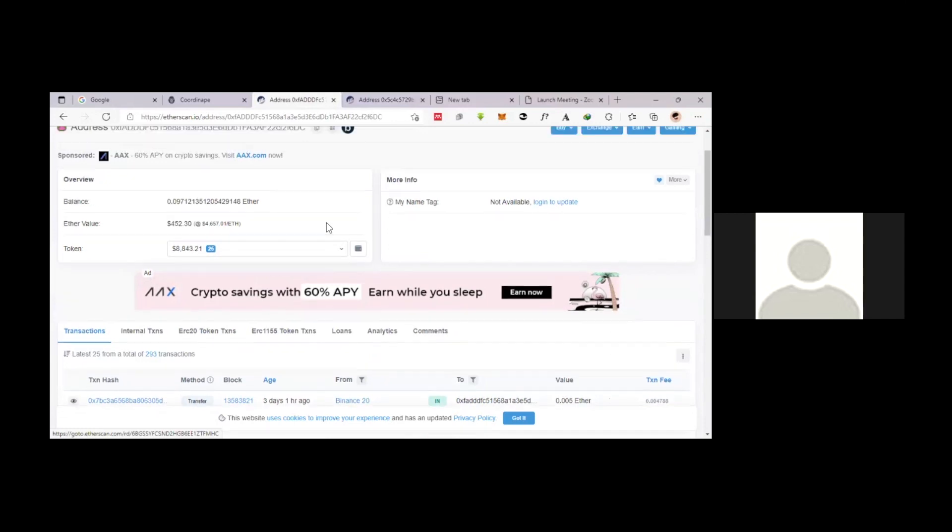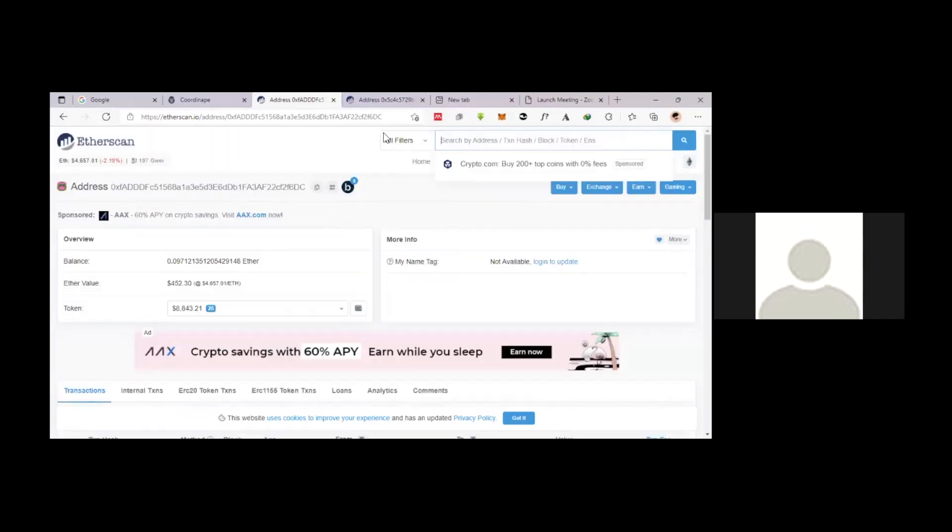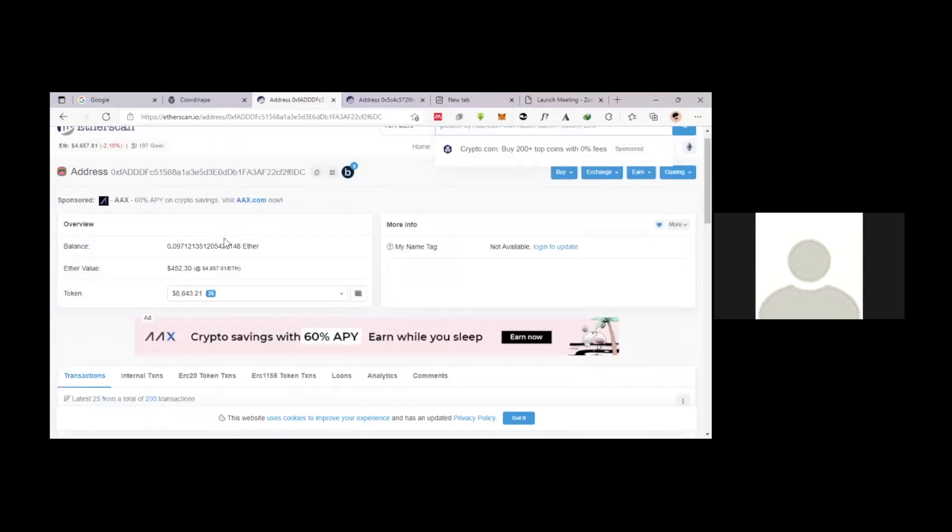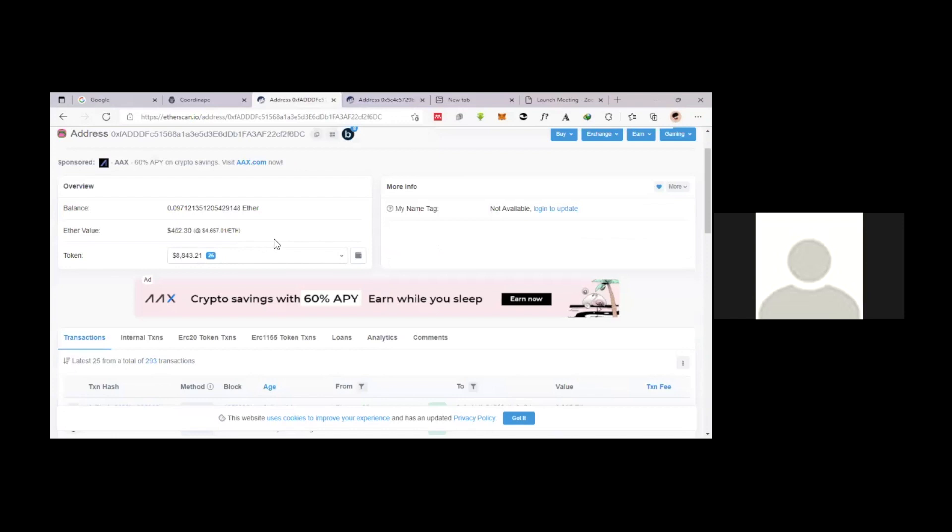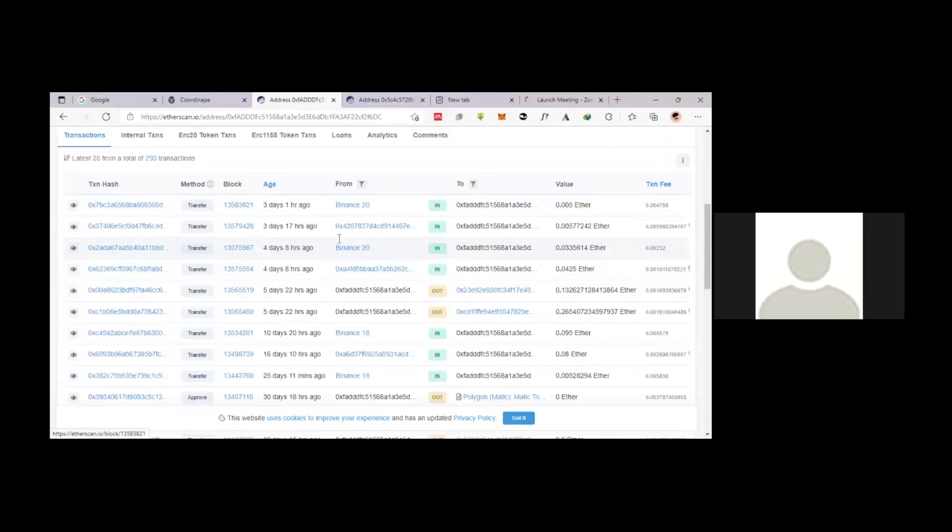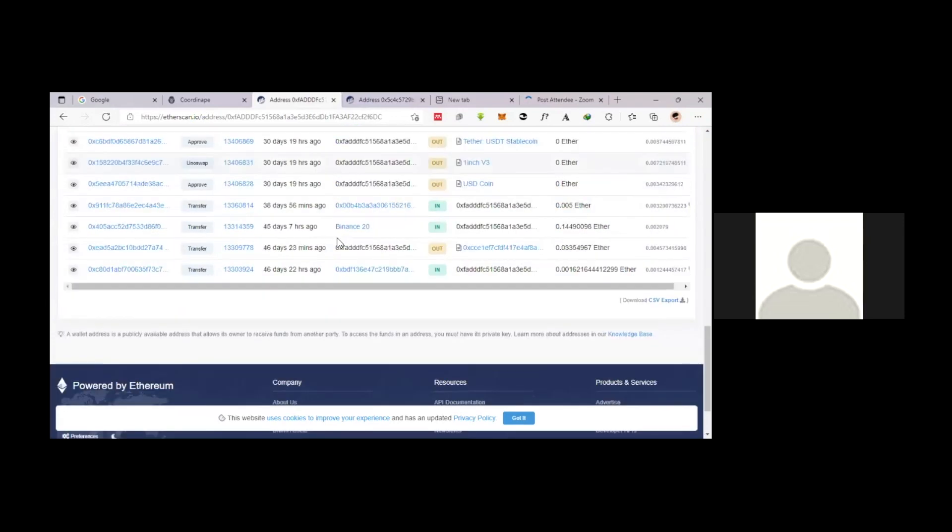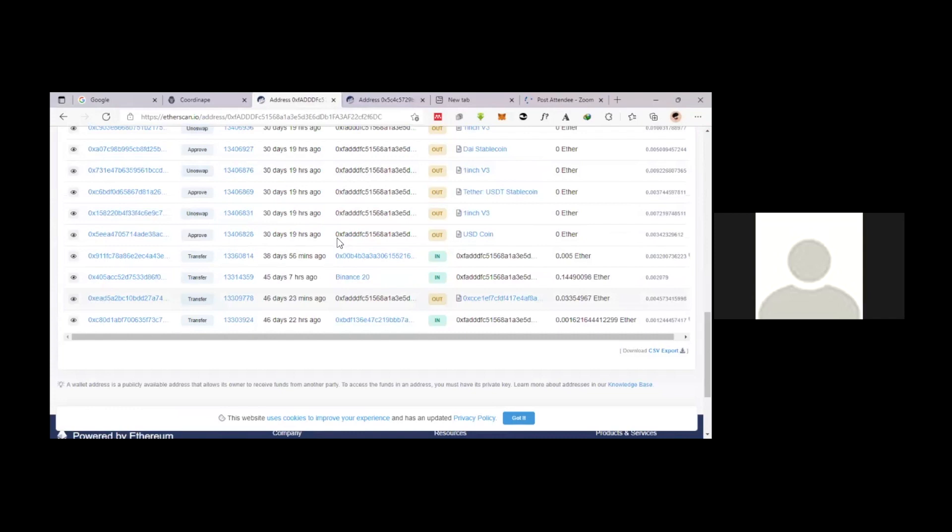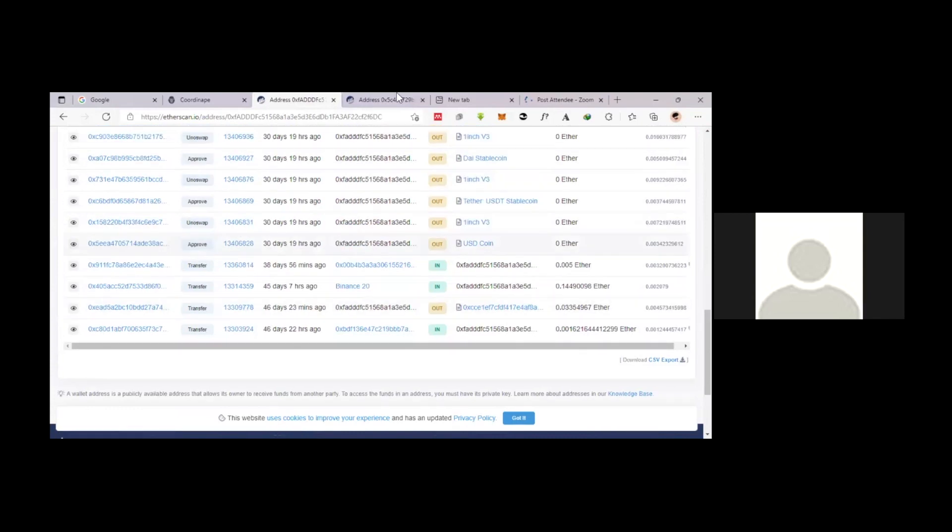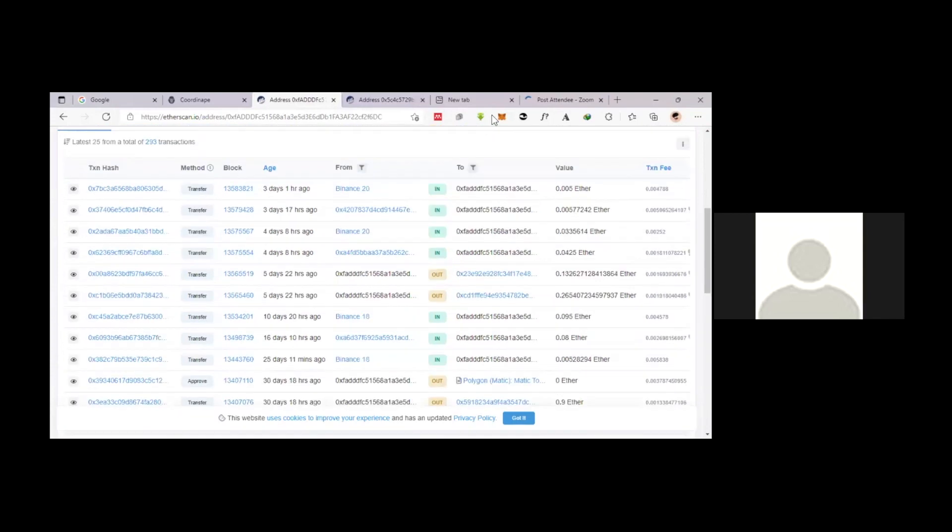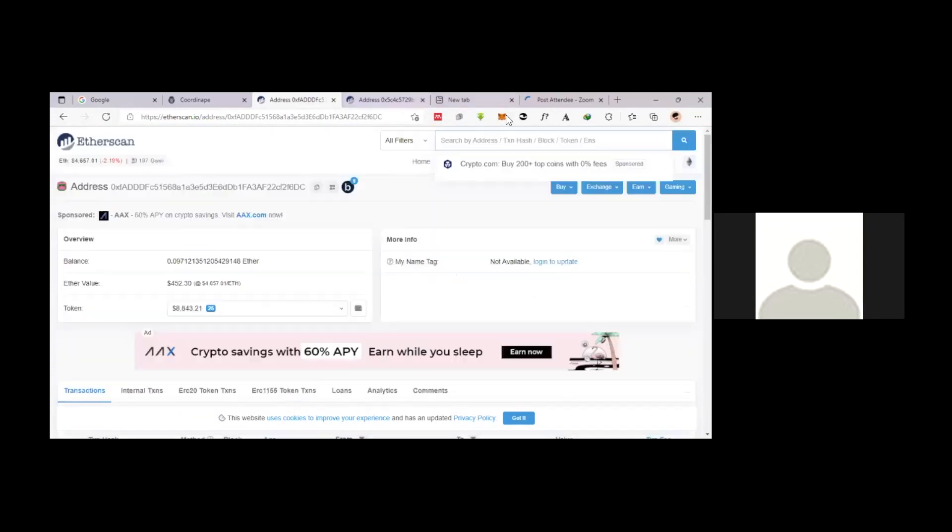So if you see inside this address, it doesn't belong to him. It's all sorts of things. Do you know who this belongs to? No. But you can see people are sending them funds, right? This is crazy stuff.